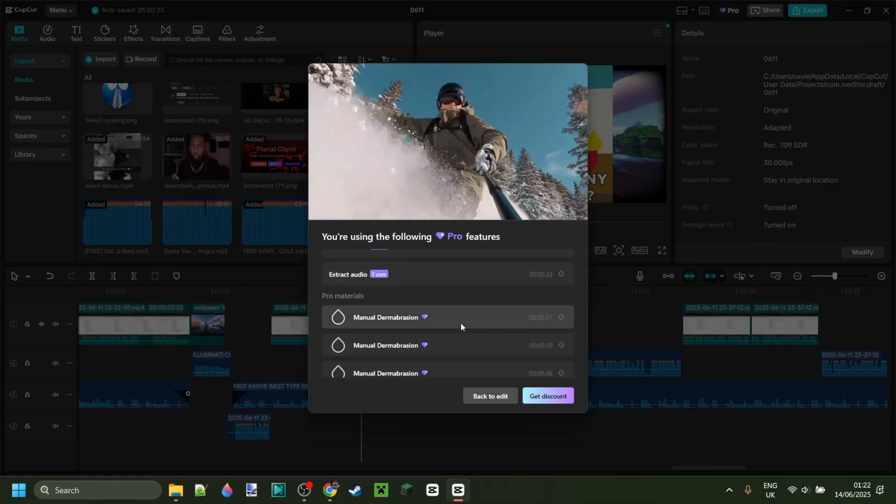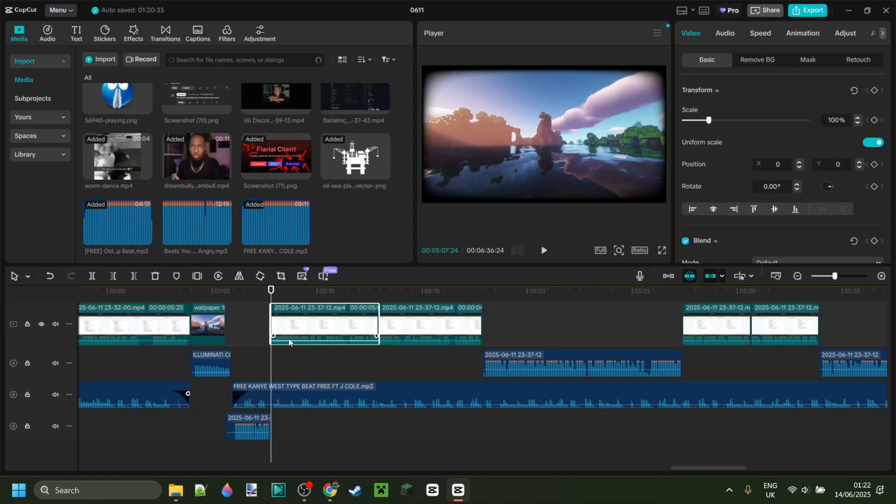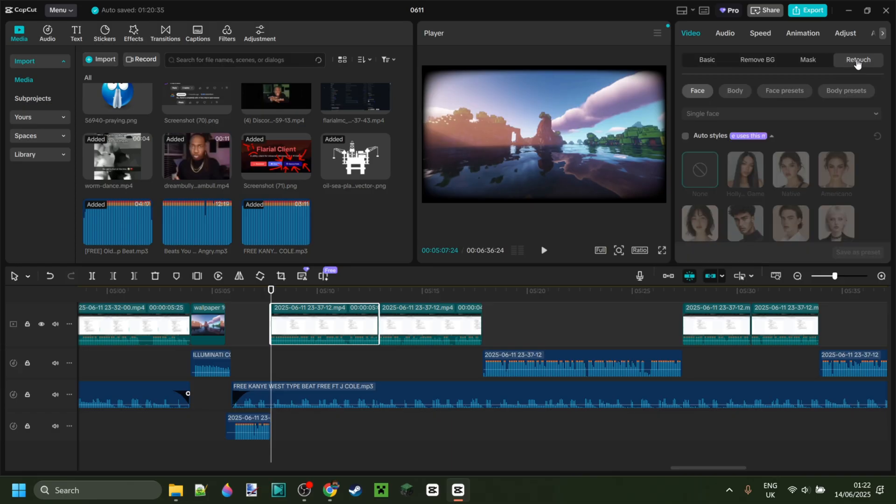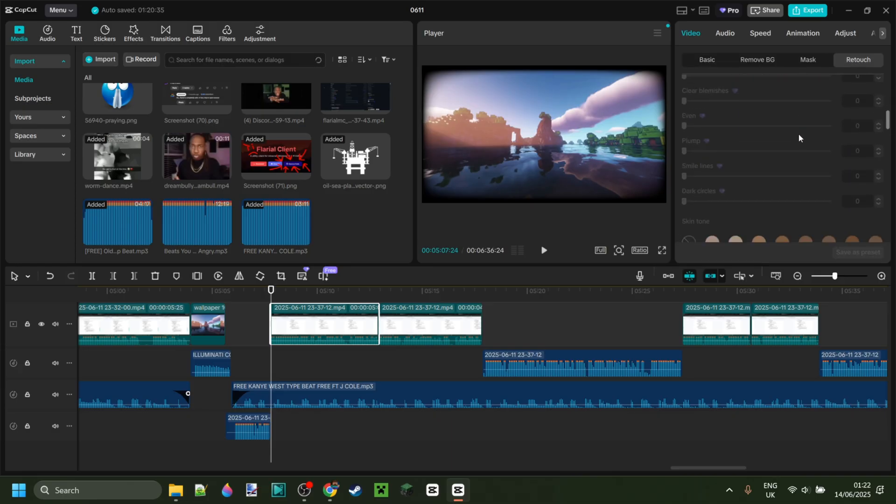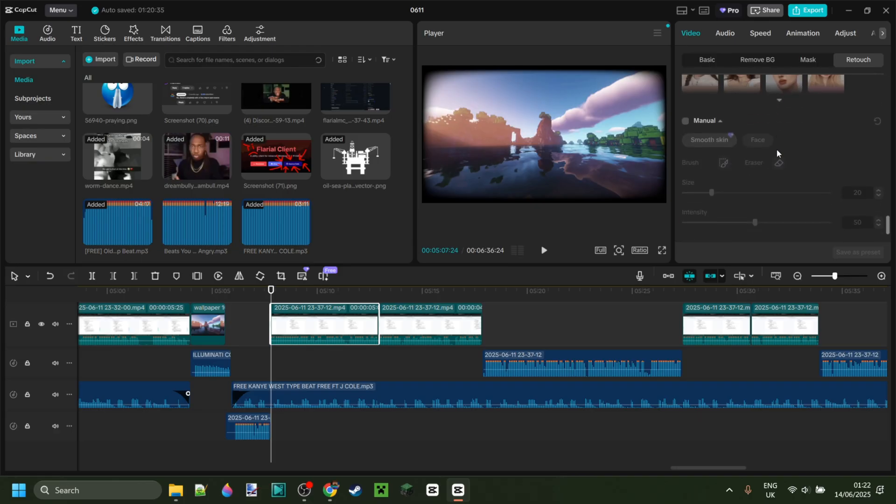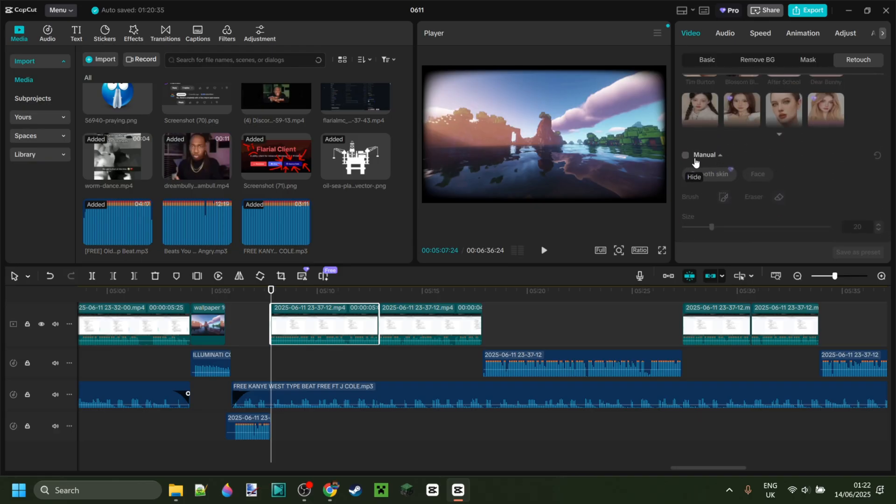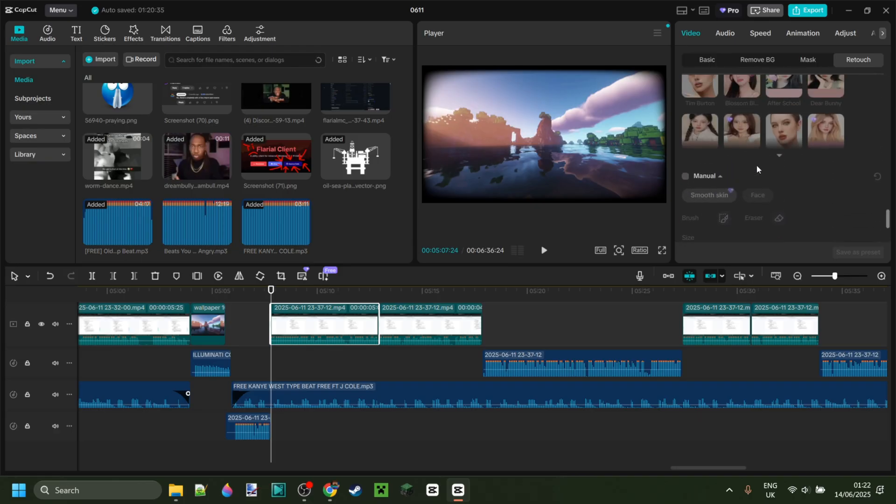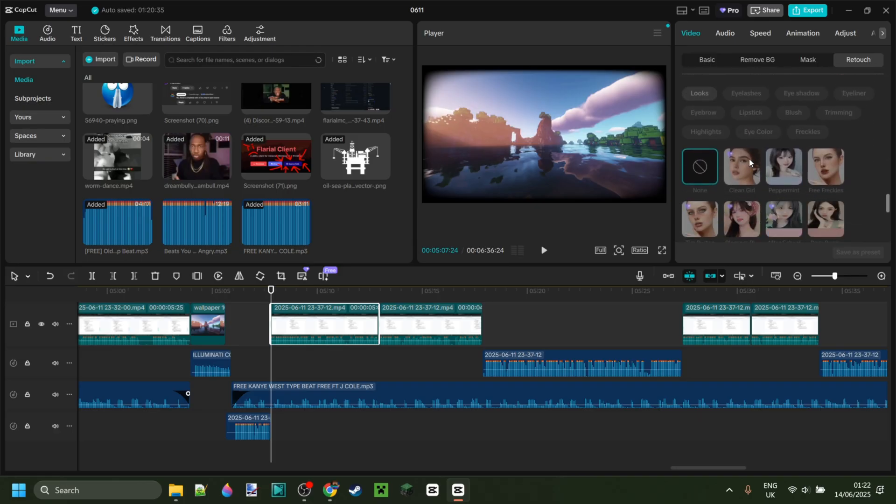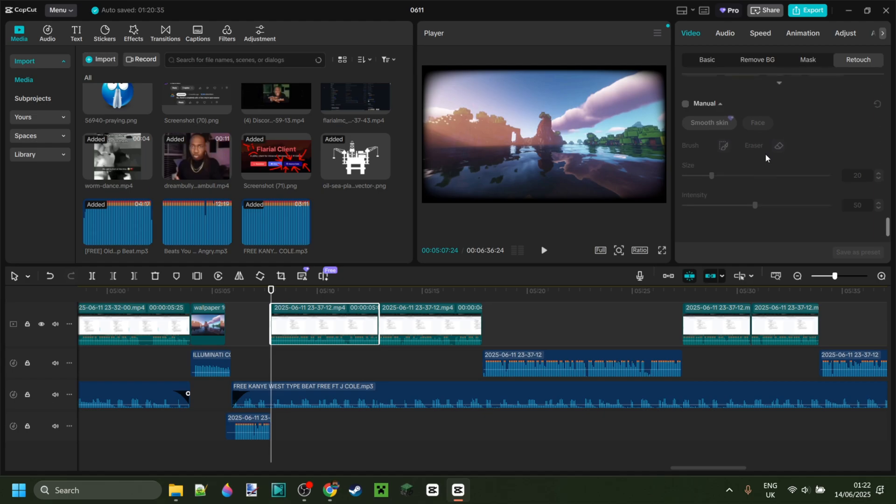We can click on one of these clips where this is selected. For example, it's this one. You want to make sure you're in the Video tab, Basic, then go to Retouch. This is where you can find all the dermabrasion settings. The manual one is right down there.